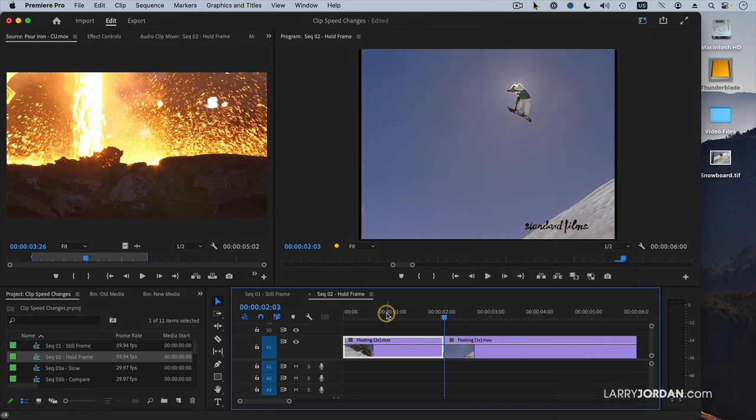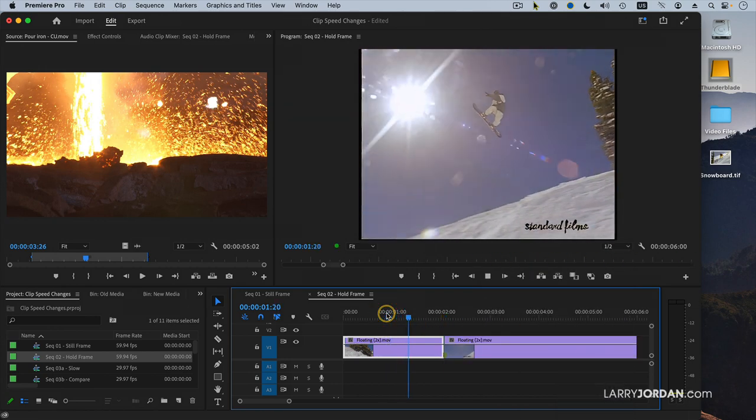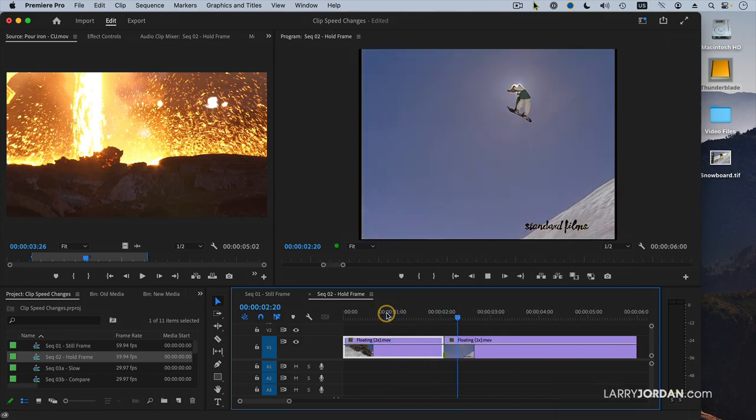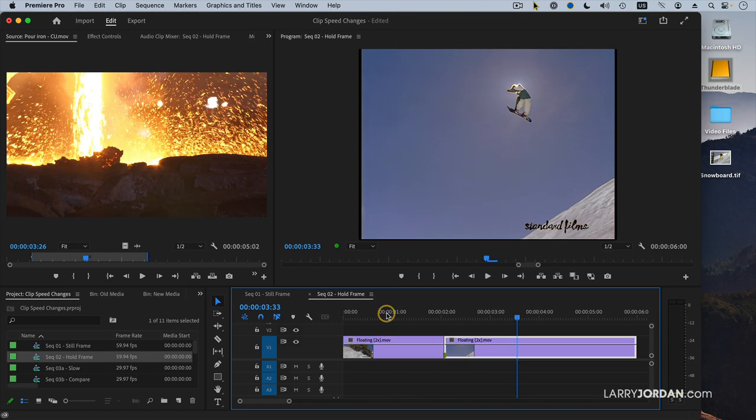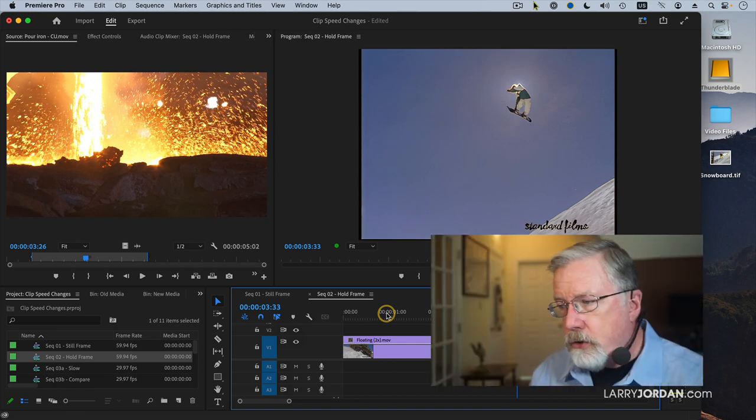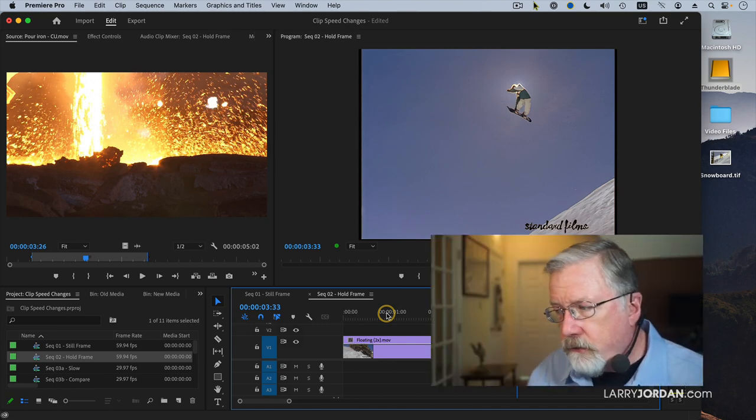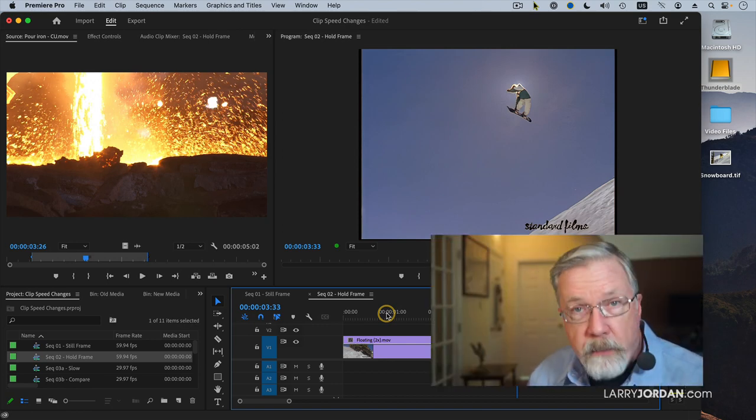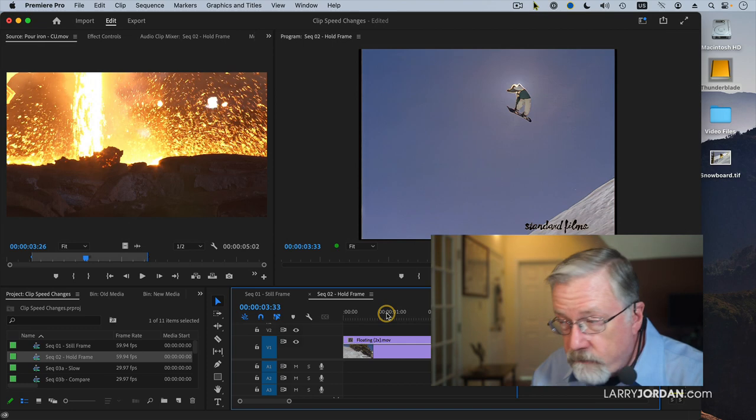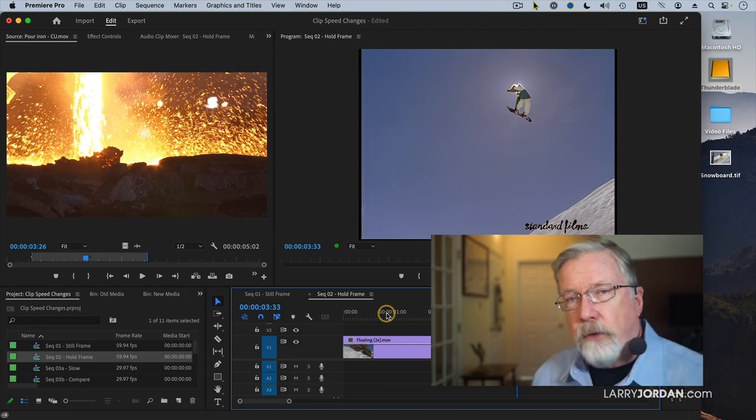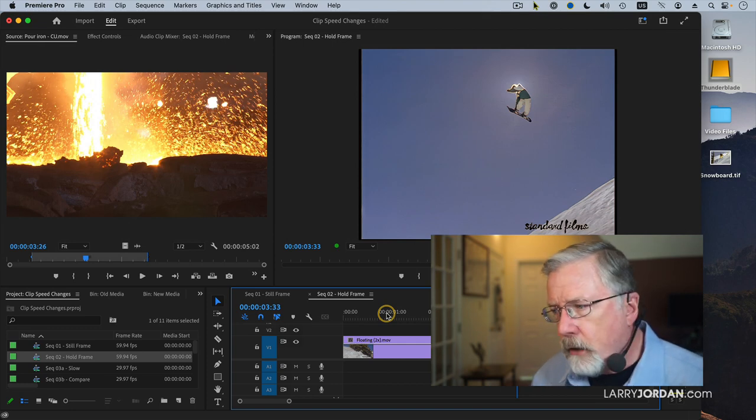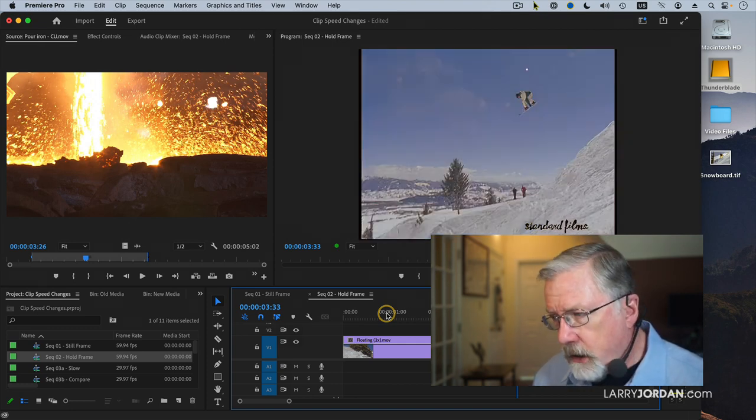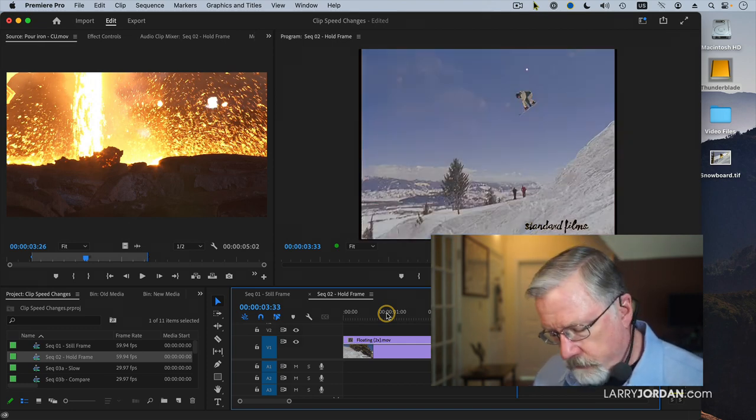What that does is it replaces everything from the playhead position on to the end of the clip with whatever frame your playhead was positioned on at the point you created it. The good news is this fills out the rest of the clip. The bad news is it fills out the rest of the clip. So I want to have another option.